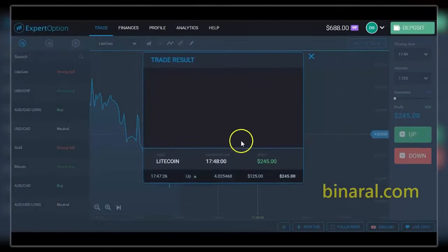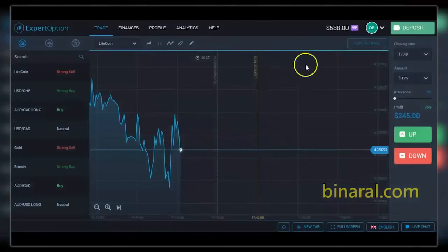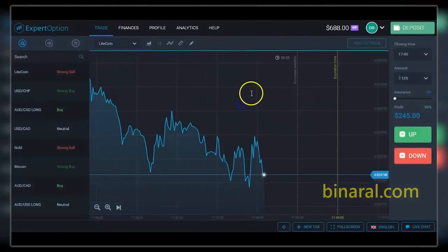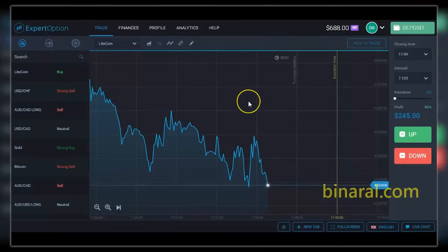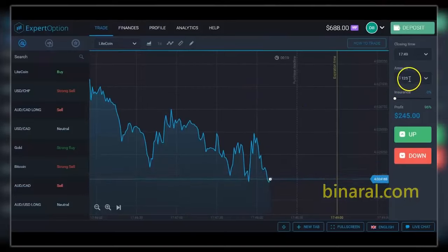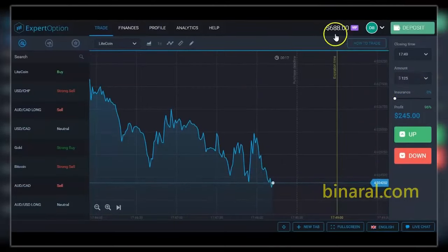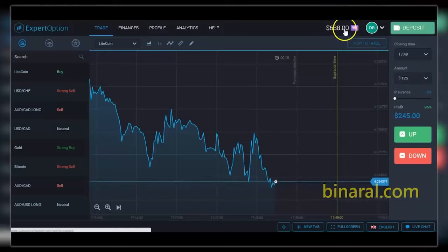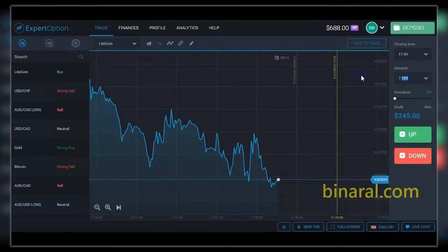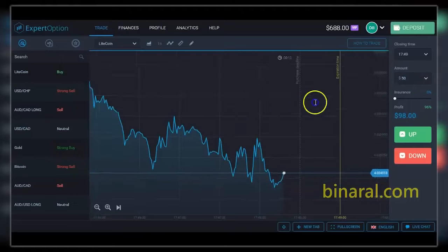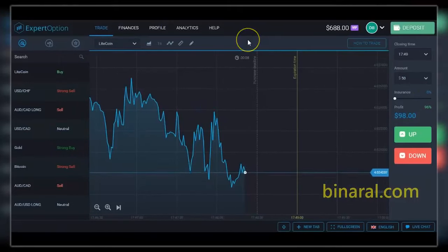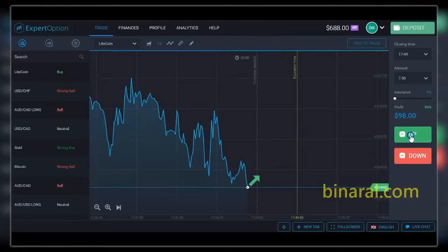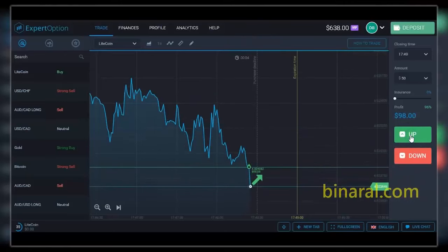I had one more bet in the same situation: I lost the fifty dollar bet, then won a hundred and twenty-five dollars, covering all my previous losses and making a profit on the last bet. Then I went back to the next fifty dollar bet.